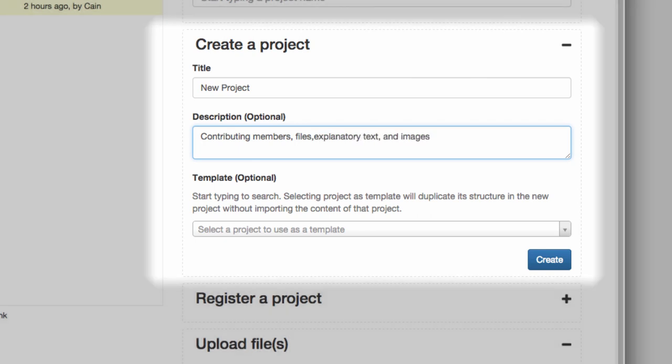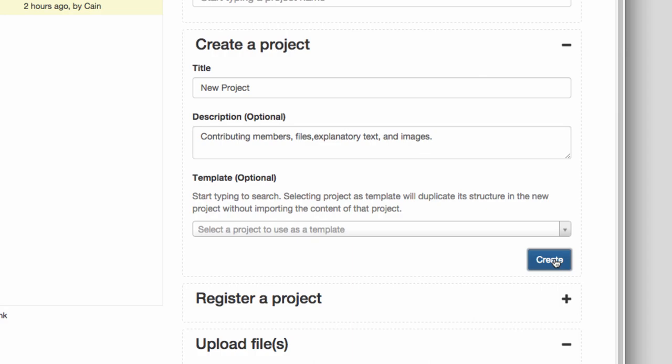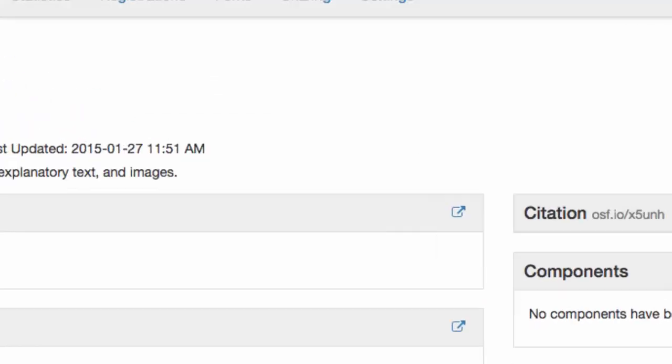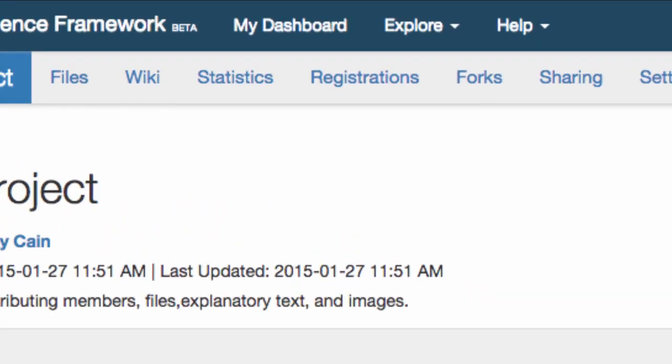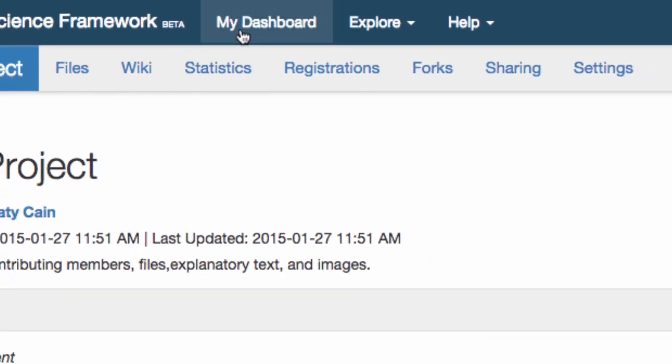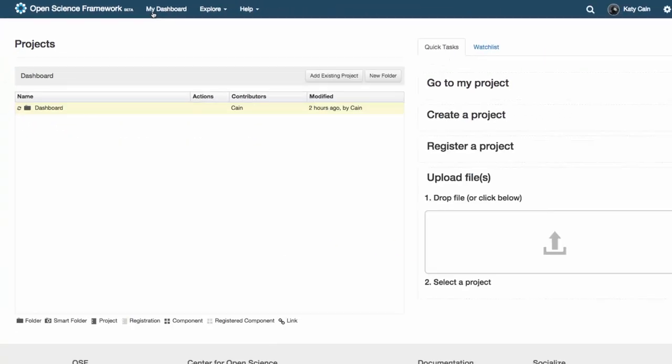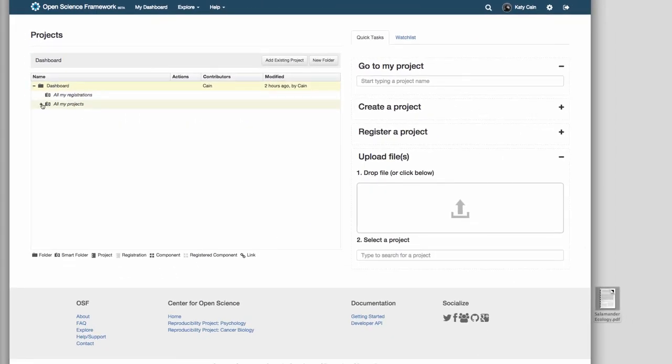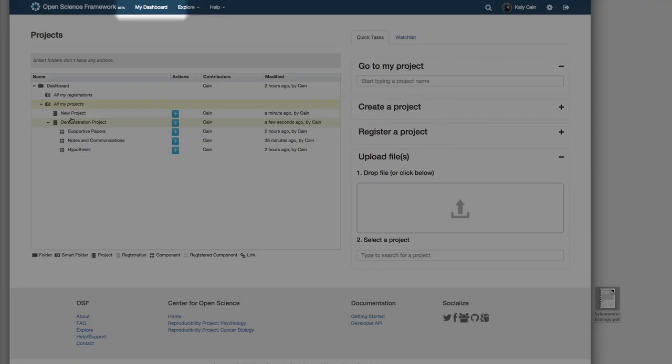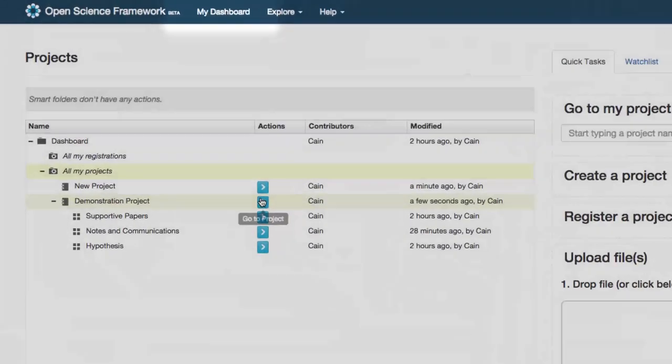When you create a project, it will show up in your dashboard. The dashboard displays all of your projects and their components in the project organizer and is linked in the blue navigation bar at the top of the page.